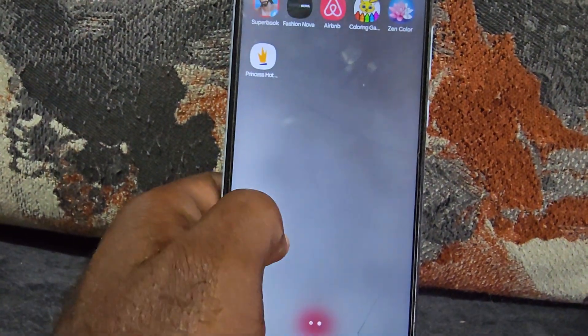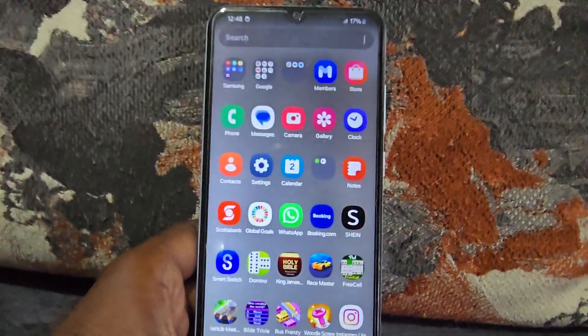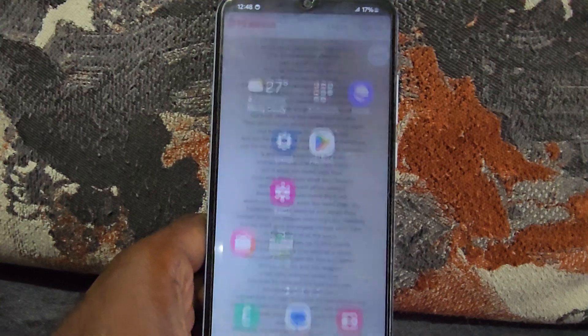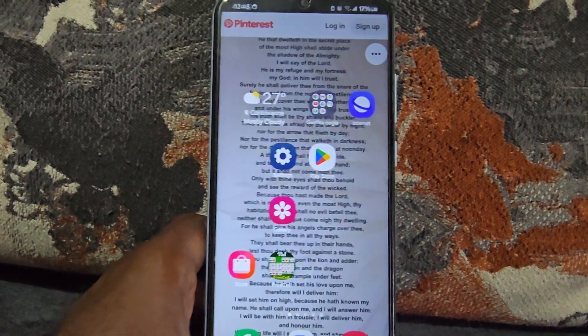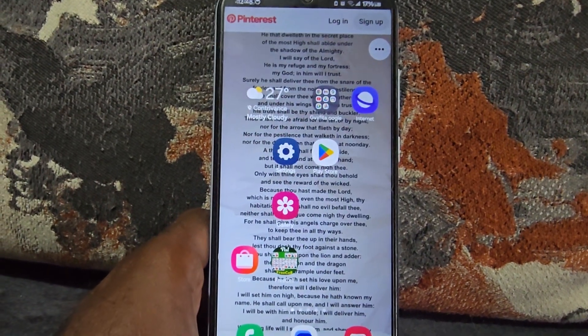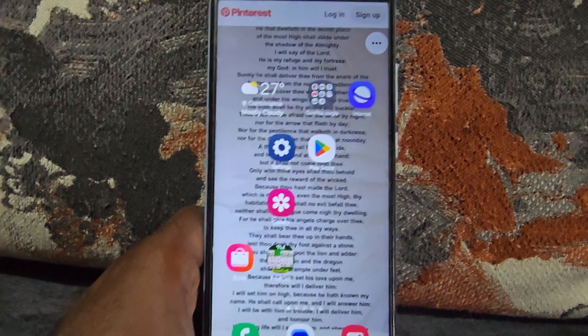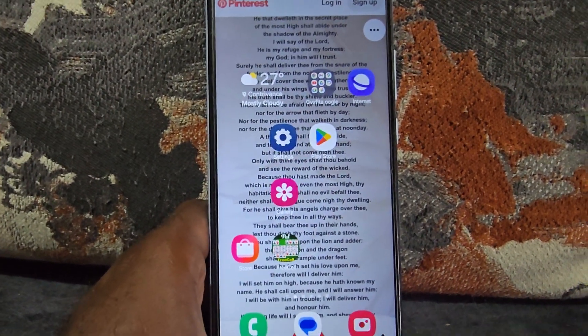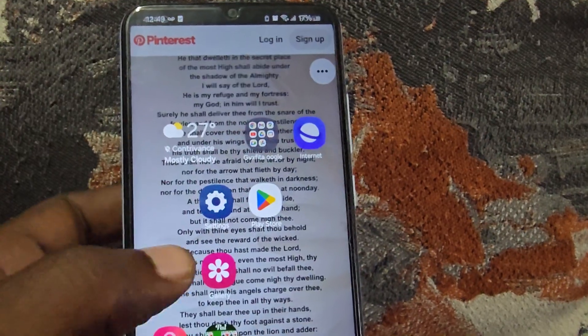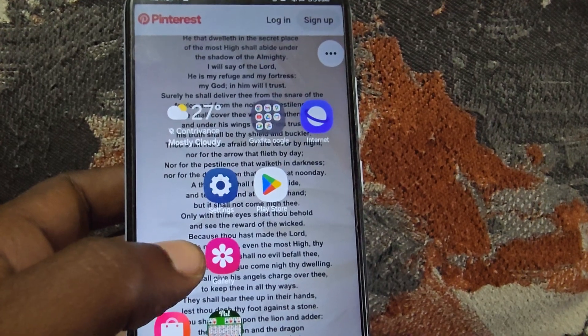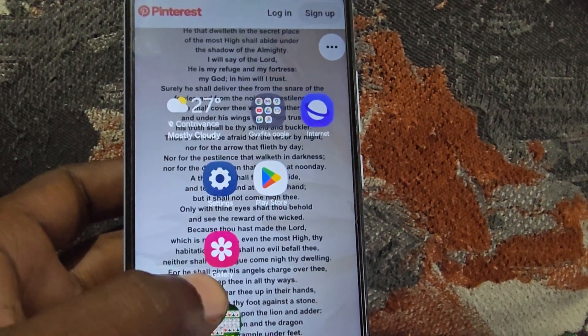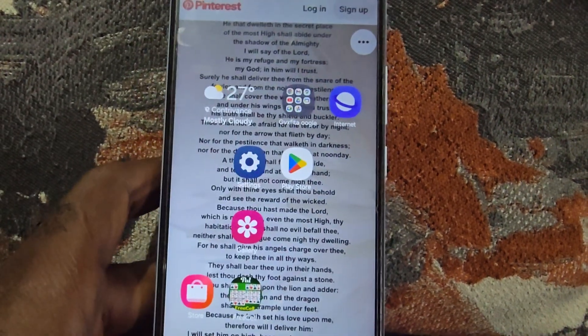We're back up, and on this particular device it seemed that all it needed was a reboot to fix the issue. There are other things you can try as well.